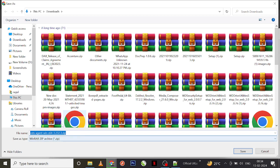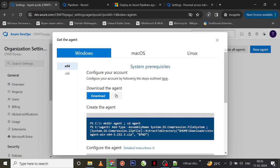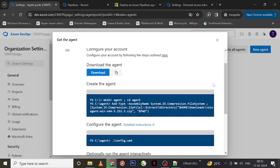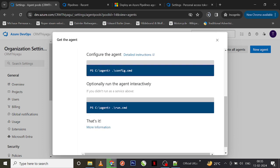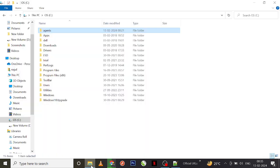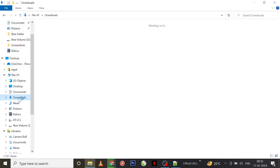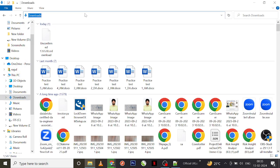I'm going ahead with 64-bit. First thing you need to do is download the agent — click on the download button. A zip file will be downloaded for you. Once the download is done, you can unzip it and follow the steps I'm going to do further. I'm just waiting for the download to complete.